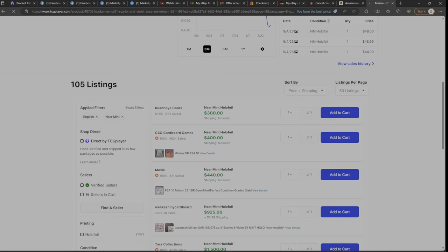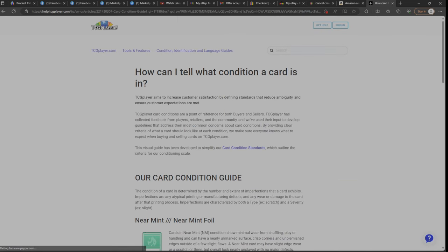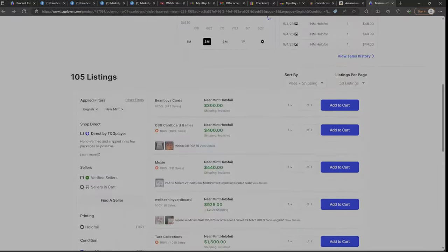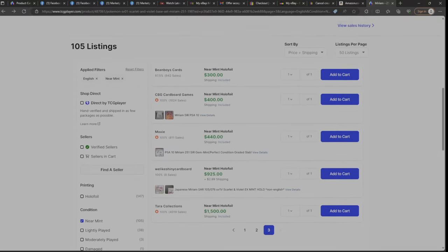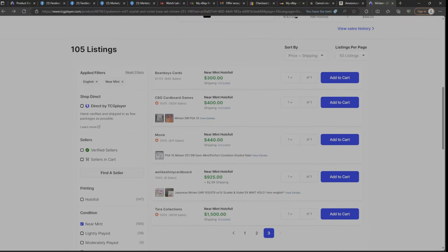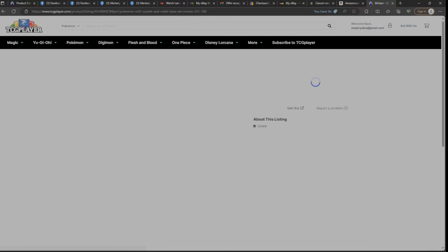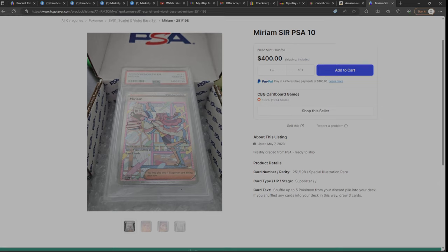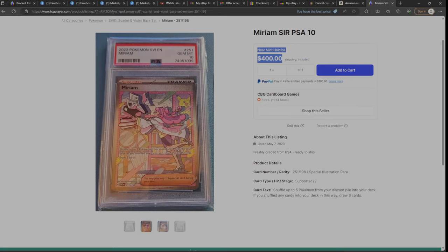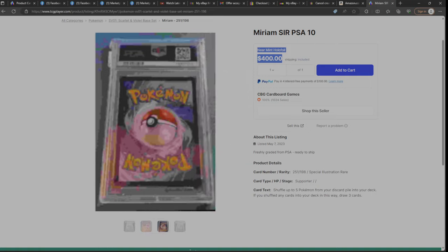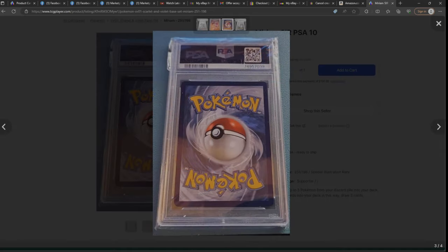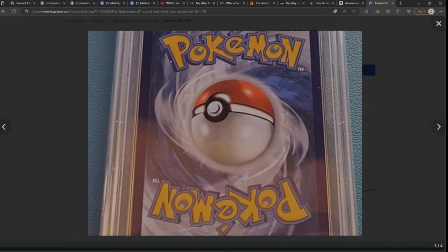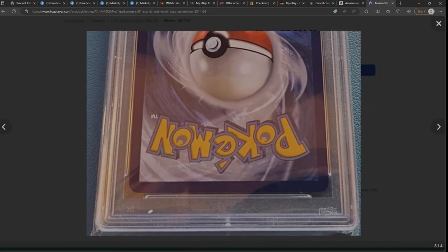$400 bucks for a graded. I'll go back. Oh God, there it is. Yeah, $400 bucks for a graded card. Look, 10 out of 10, $400. It's only valued about $150. You know, you can see the condition of it. It's pretty nice.